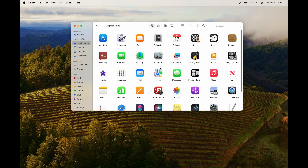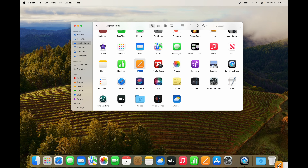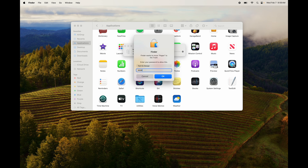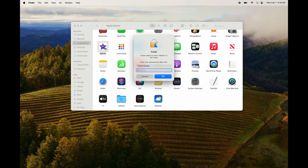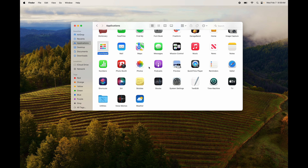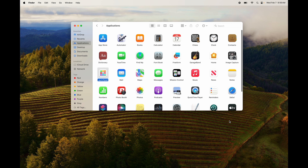There are apps out there that help you delete apps more thoroughly by finding associated folders, which is useful for bigger apps. For something like Adobe, you actually need a dedicated uninstaller. There's an app called 'App Delete' that I use — it finds other folders associated with the program. But for most apps, just dragging them to Trash and typing your password works fine.